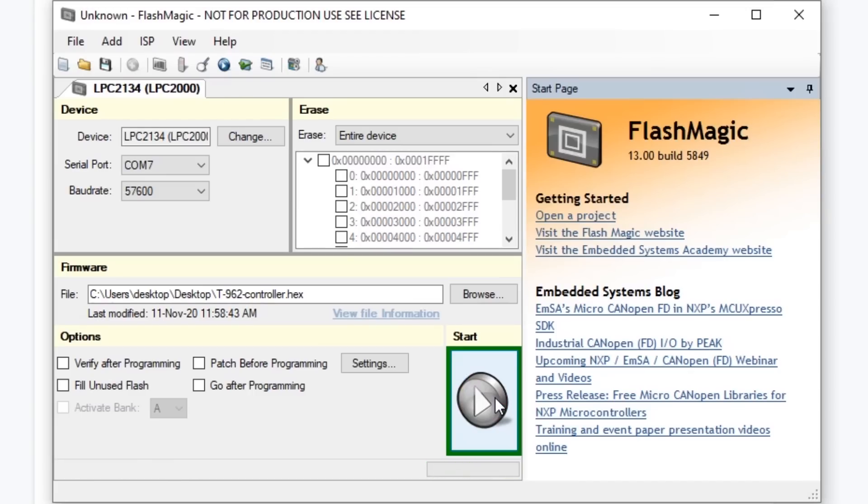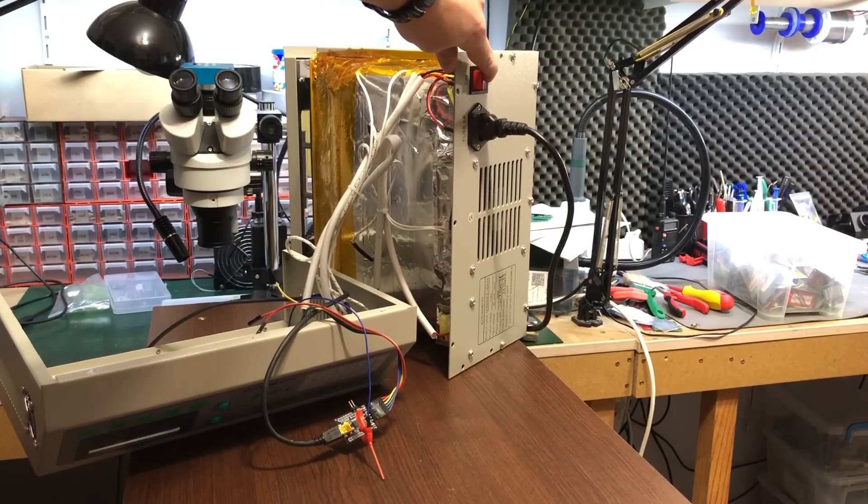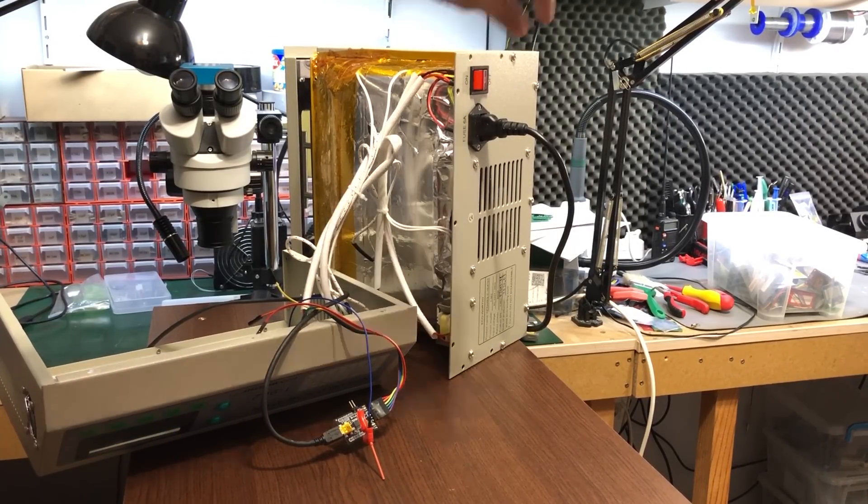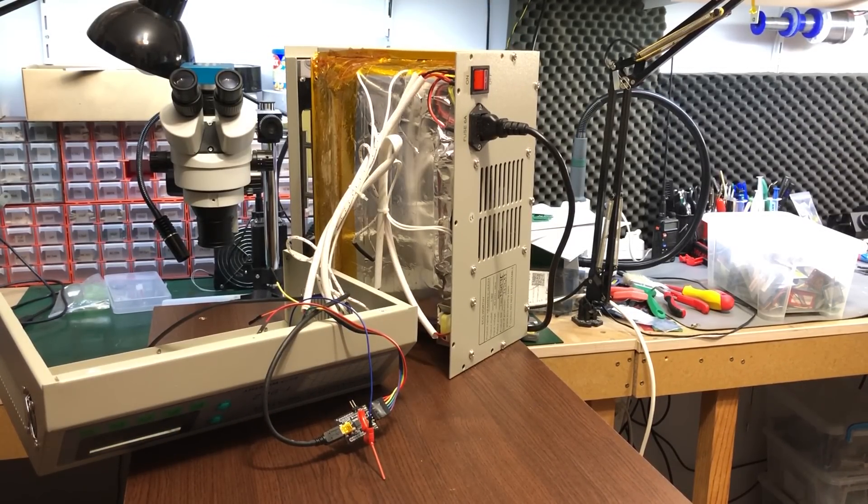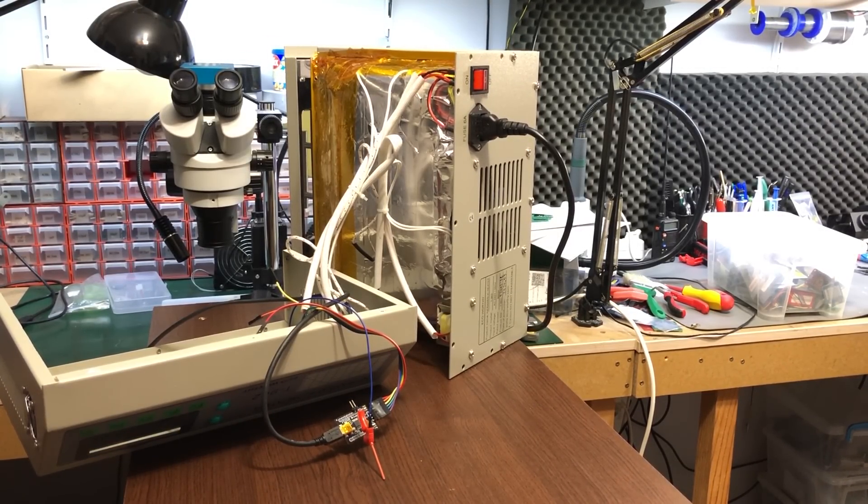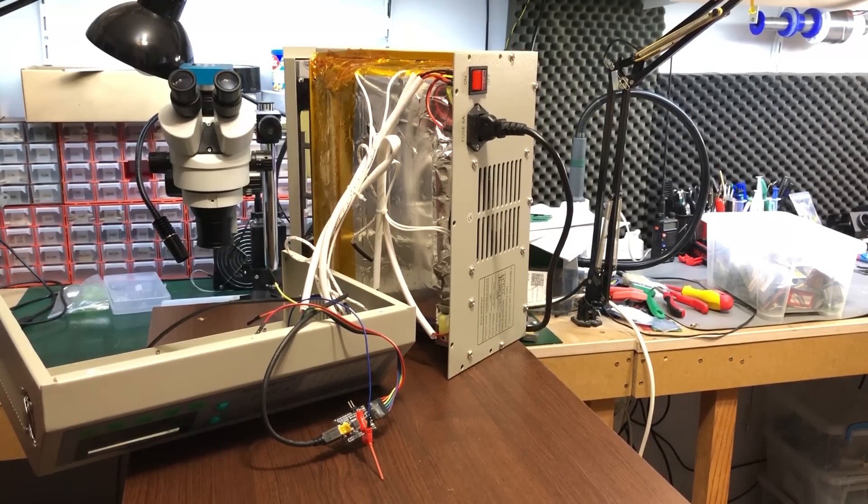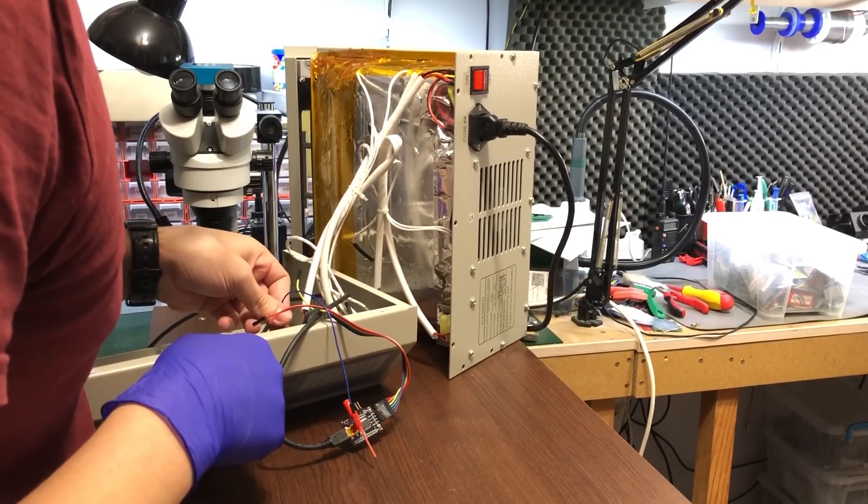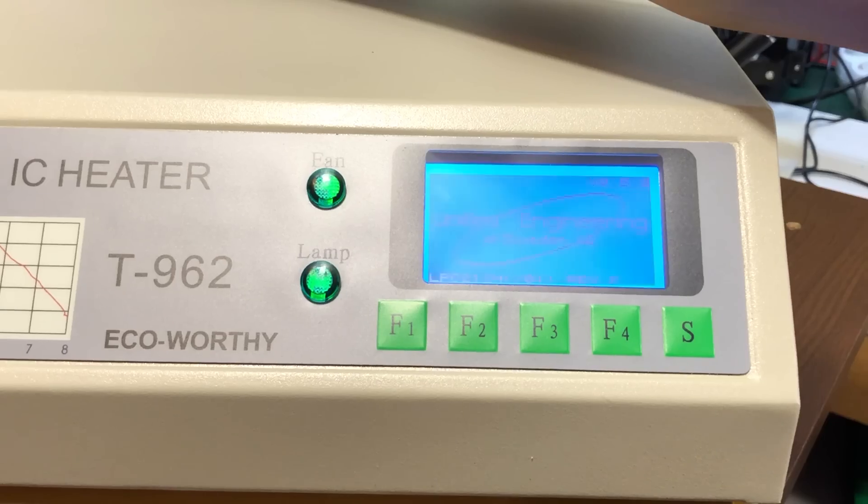Once flashing is complete, you need to cycle power and the oven will start into the new firmware which will continue to run the fan full on until the oven cools down.